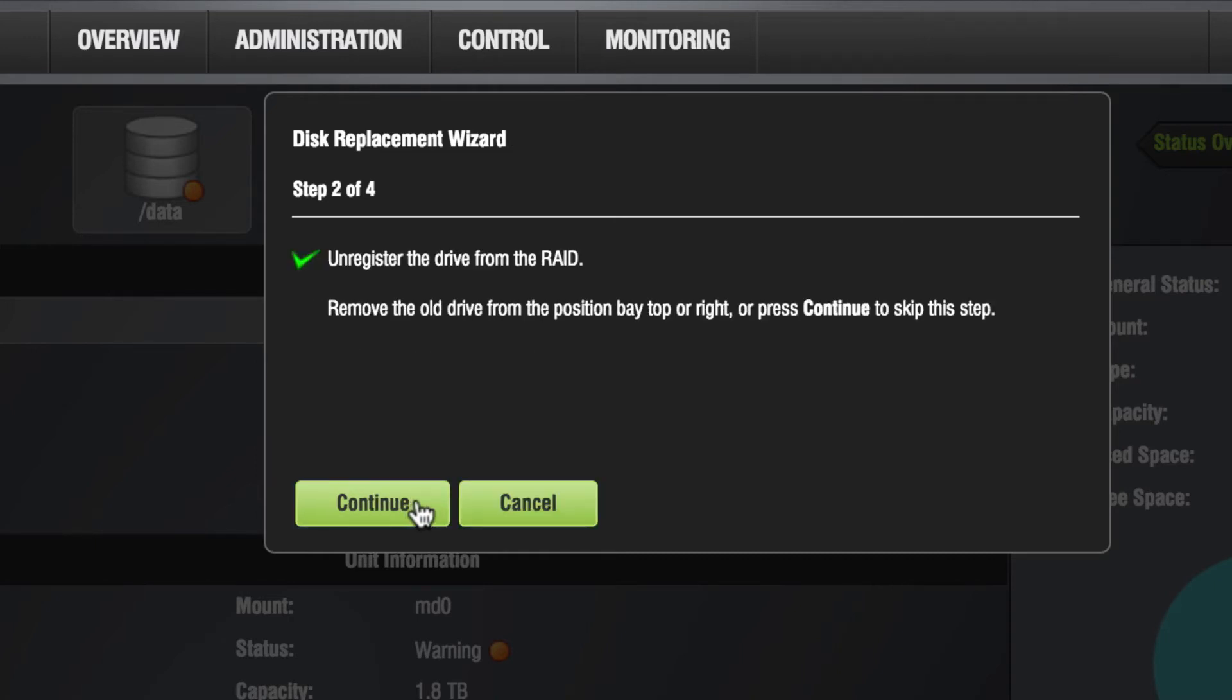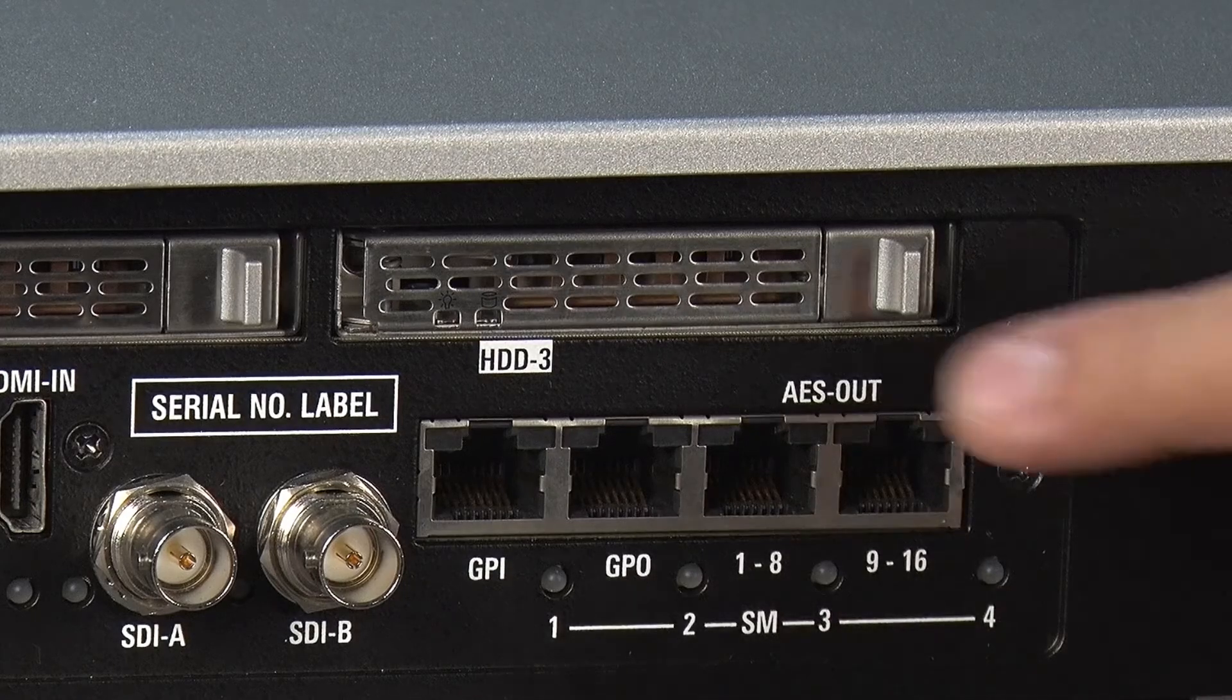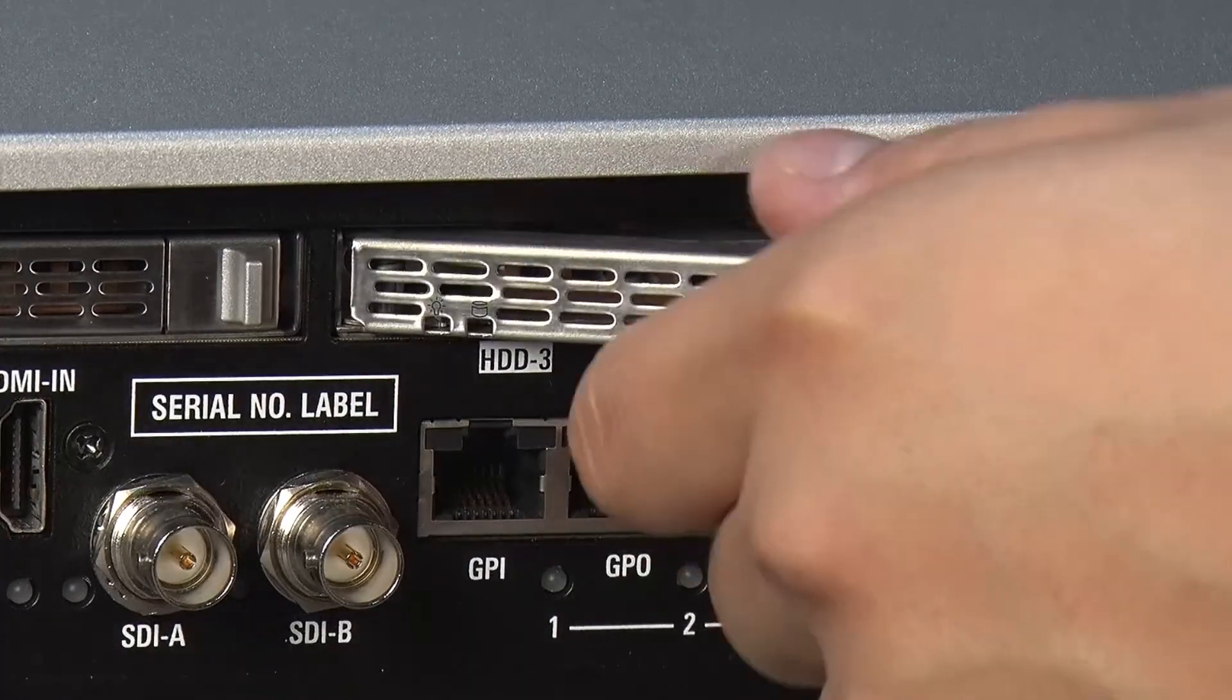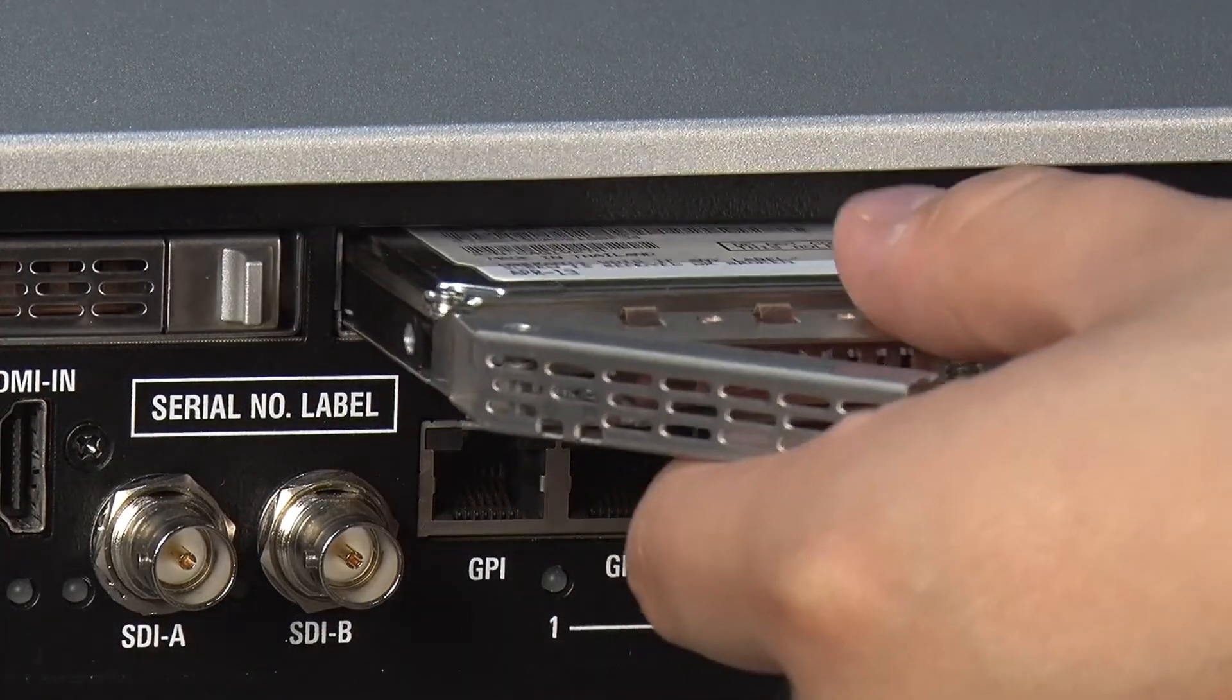In Step 2, the wizard will unmount the defective hard drive from the RAID array and prompt you to physically remove it from the specified slot in the hard drive bay.